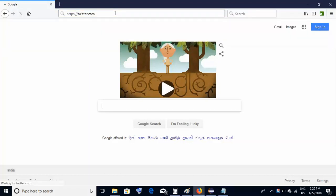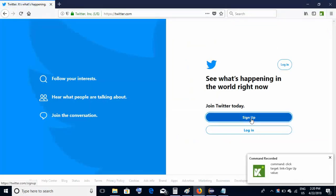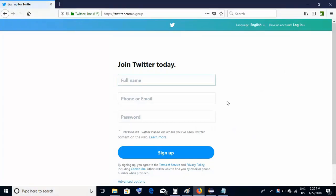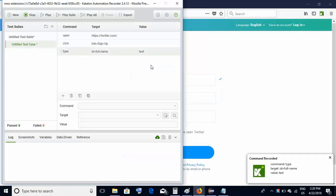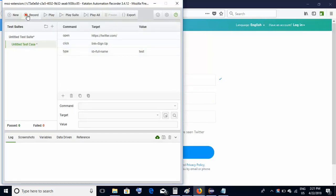Let's navigate to some site and perform some steps. I'll navigate to twitter.com. On this page I click on the Sign Up button, which takes me to the next page. Here I just type 'test' — assume these are the steps we need to perform. Now I want to stop the recording, so I'll click the green Katalon Automation Recorder icon again.